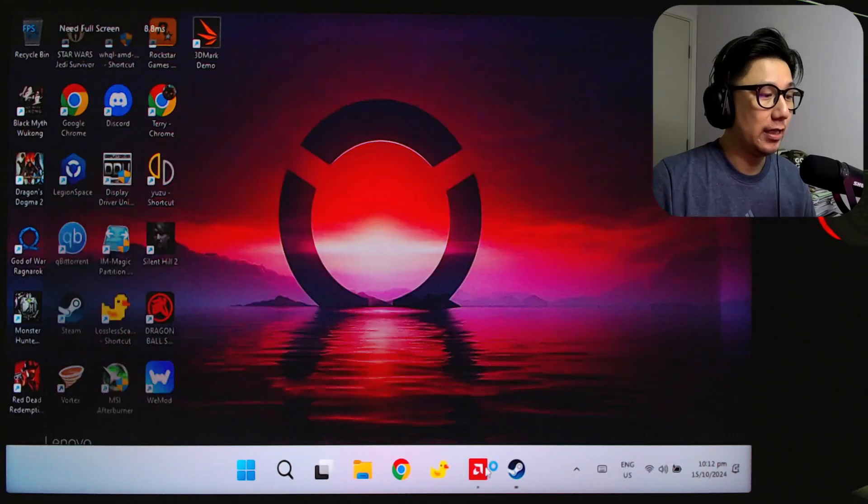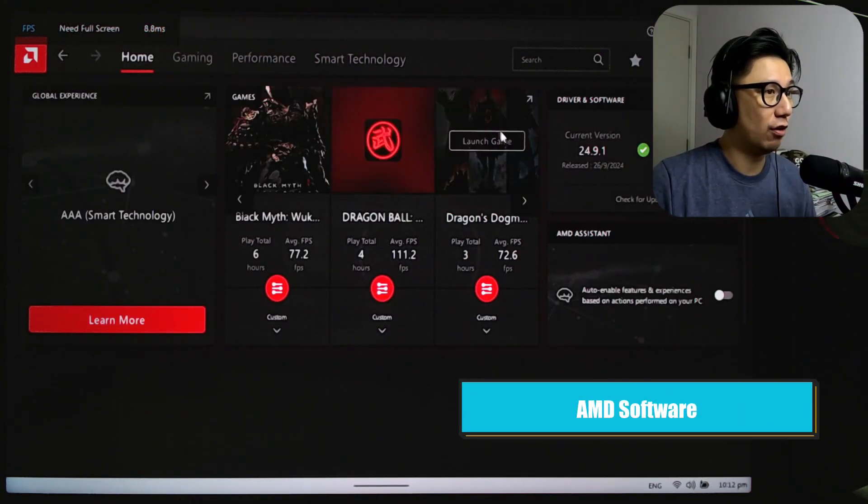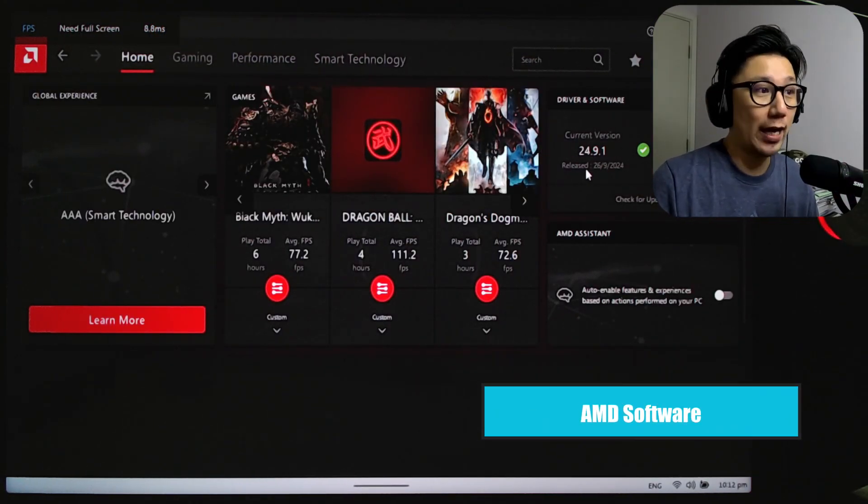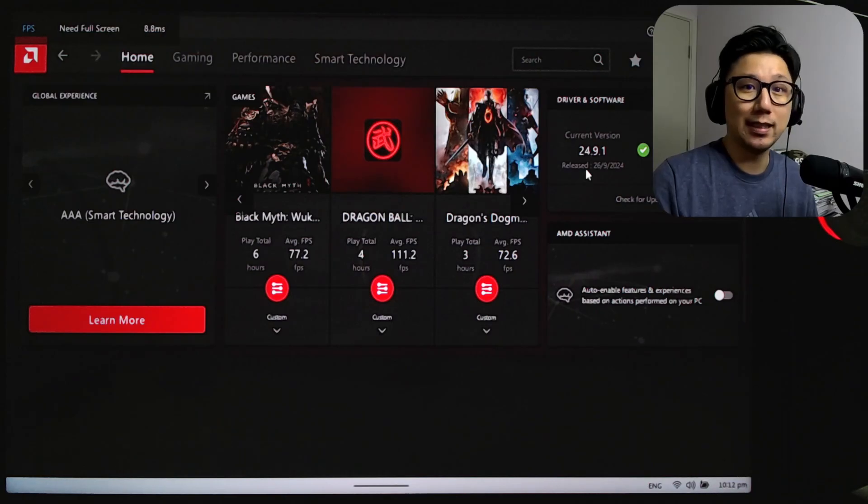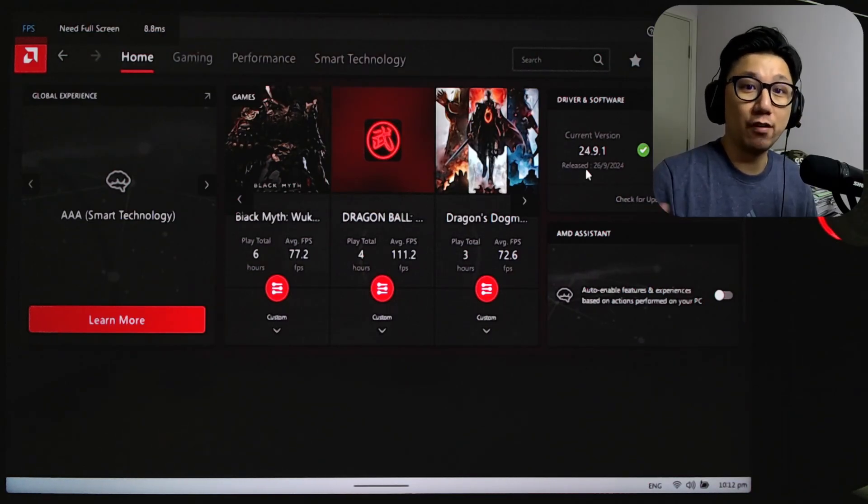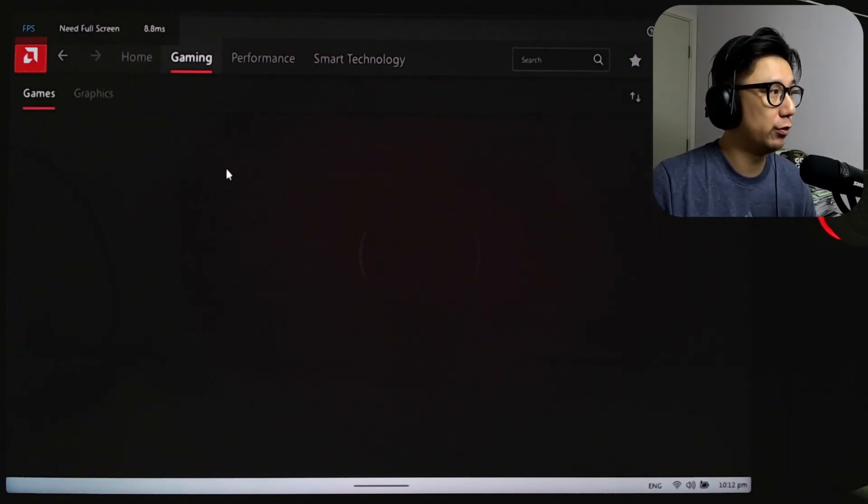If you take a look at my AMD software, I'm using the latest version 24.9.1. That's the latest as of recording. This version officially supports AMD Fluid Motion Frames 2.